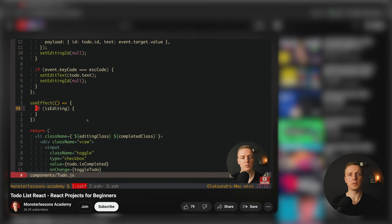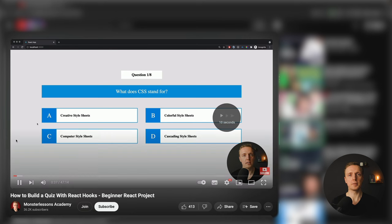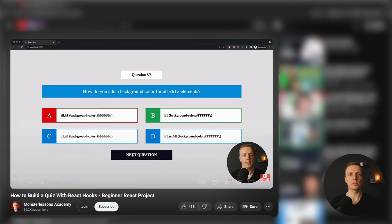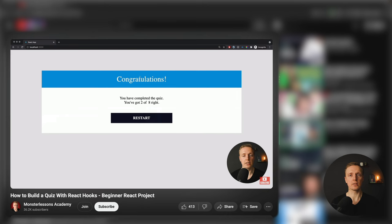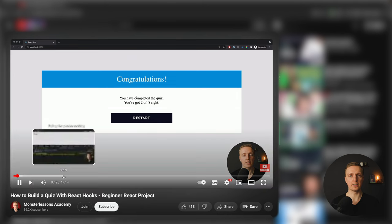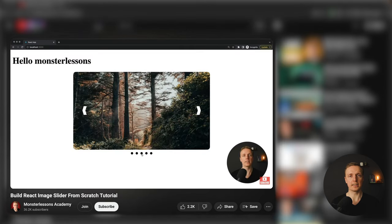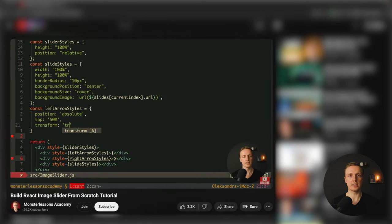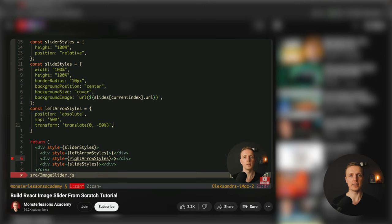Another project is building a quiz with questions and answers also just with plain React without any dependencies. And the last project here which is React Slider will show you how without any libraries you can create a reusable component such as a slider.